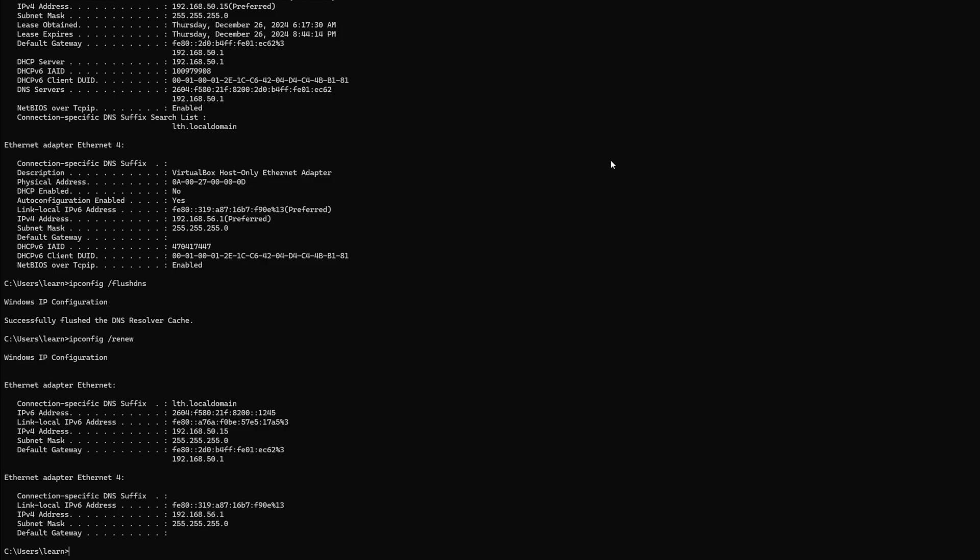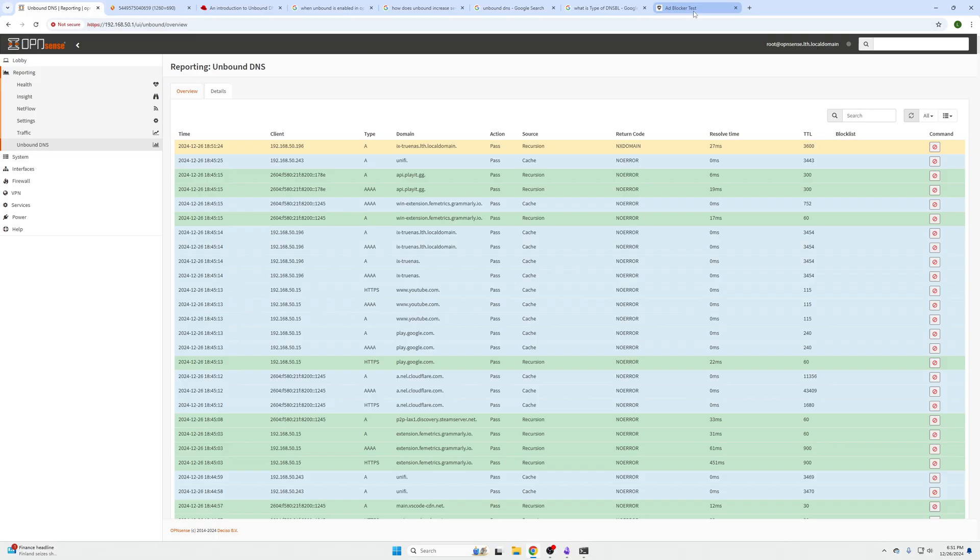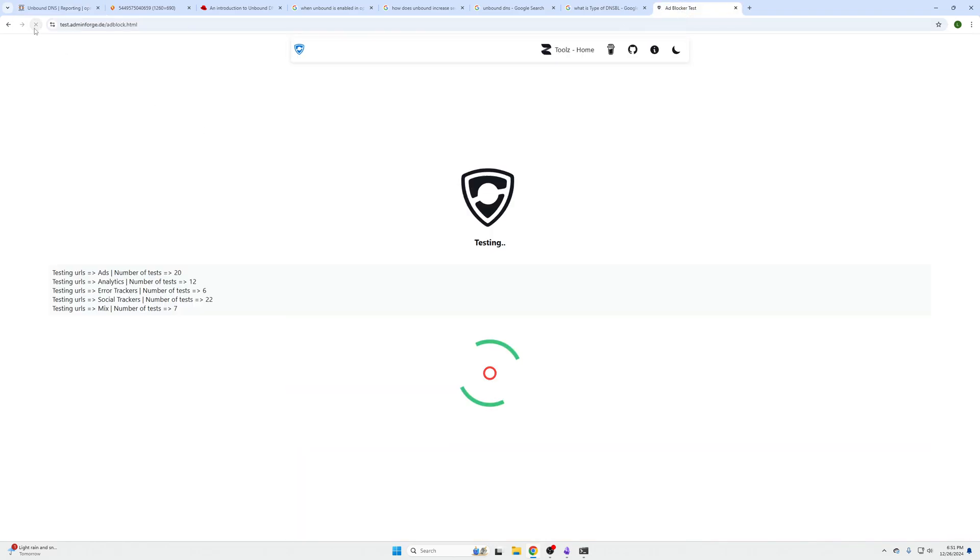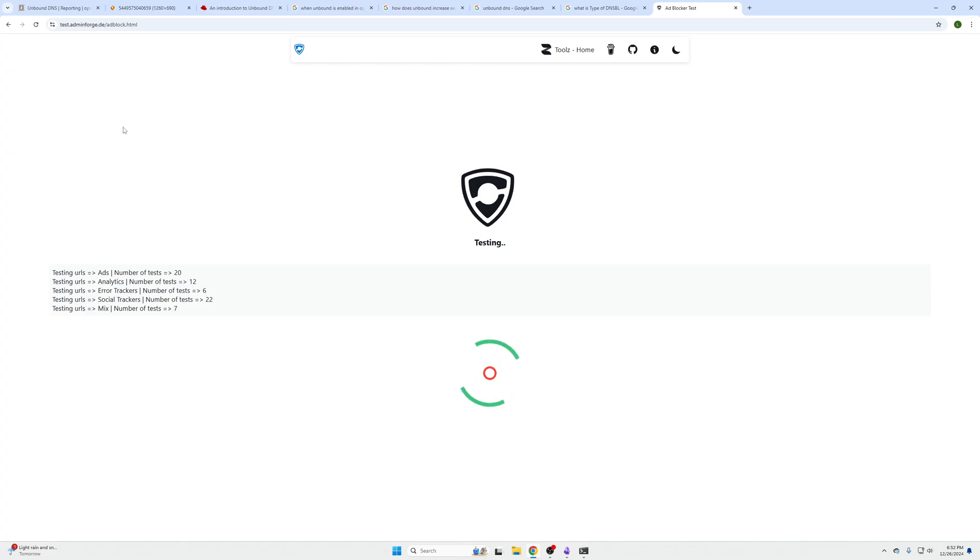Our IP address is 82.0.1, so I'm going to go to this website, reload it, do a test and see if we can get any blocks in our details.